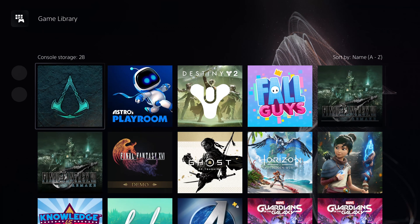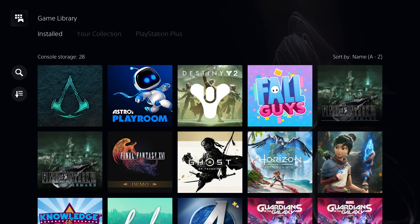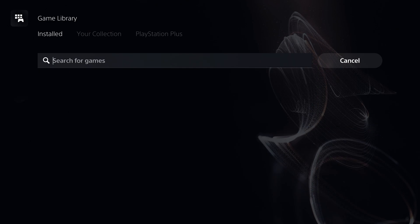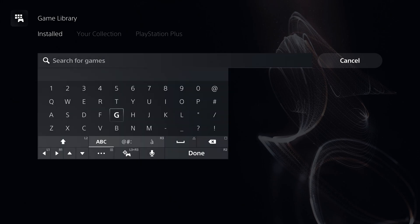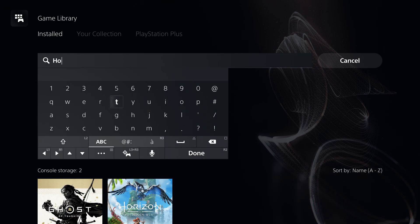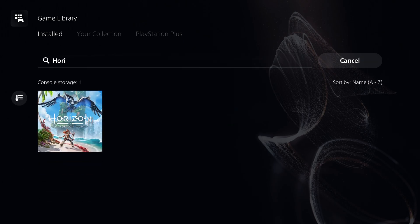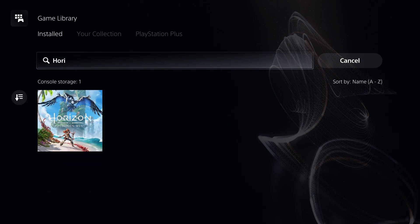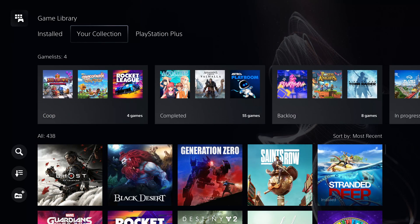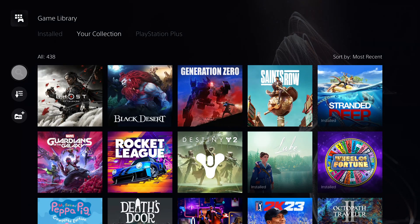In game library, you can now search for games just within your game library. You can search for games installed on the console, as well as games in your collection.